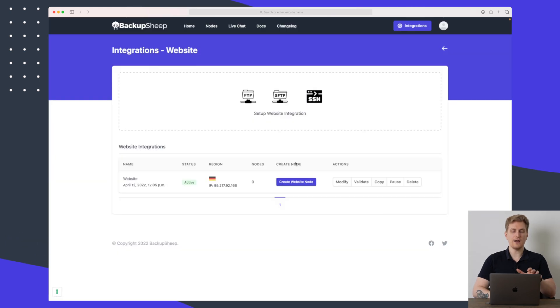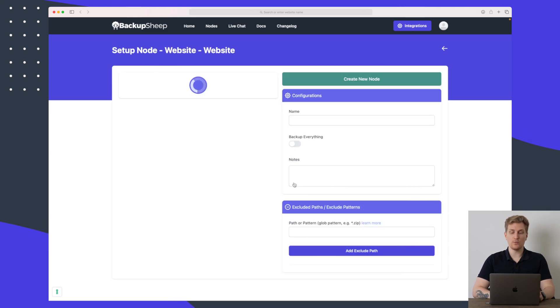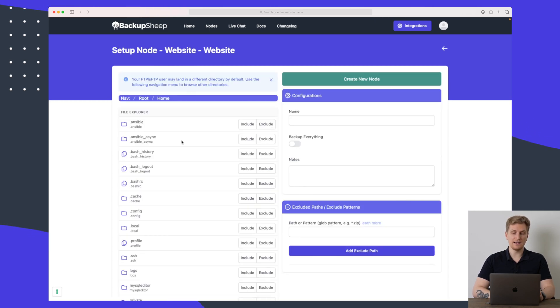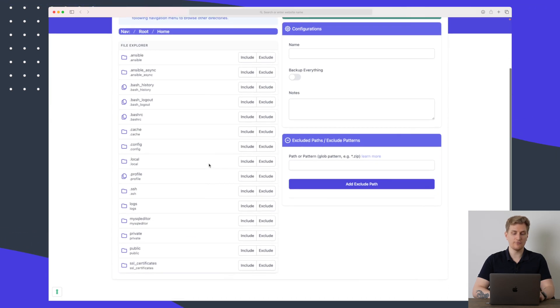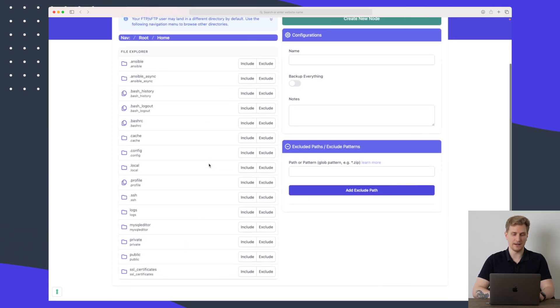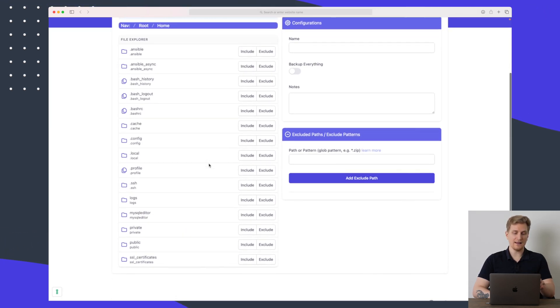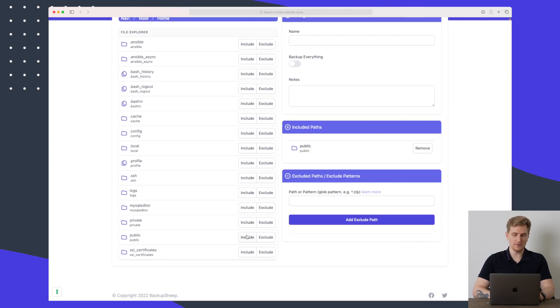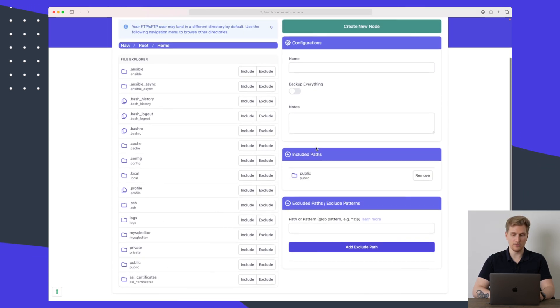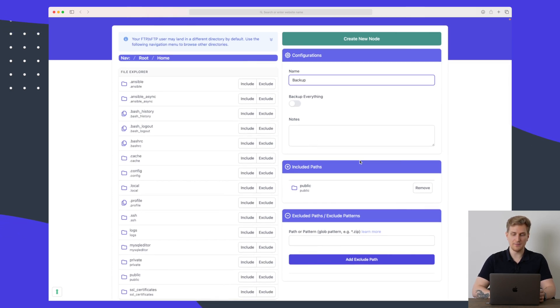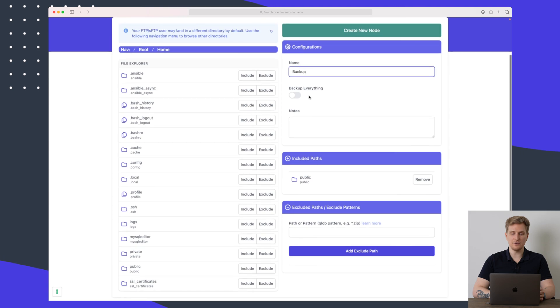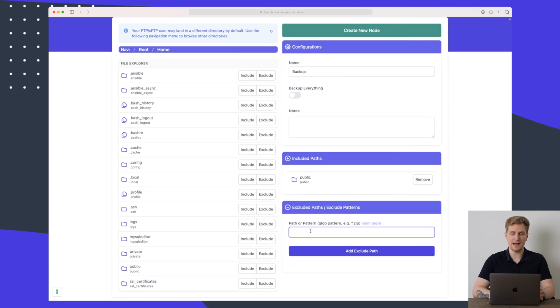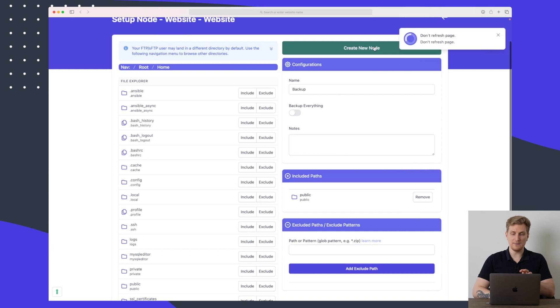So now I have added an integration for my own website with an SFTP sign in. I will then again create the website node here and then on the left side we can then see all of the folders that we have on my website. At the moment the website is laying within public so I will just only include the public folder and up here again let's just call it very simple backup.